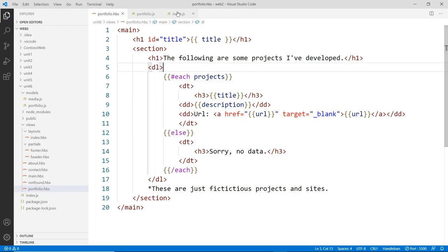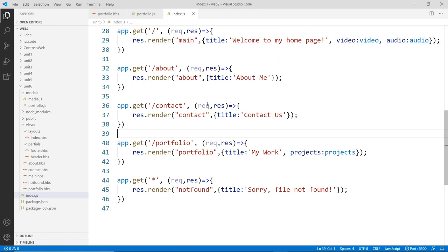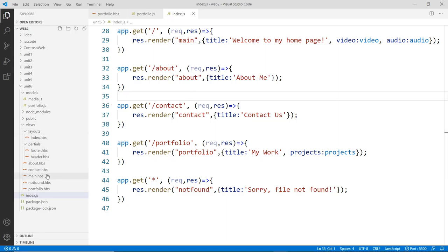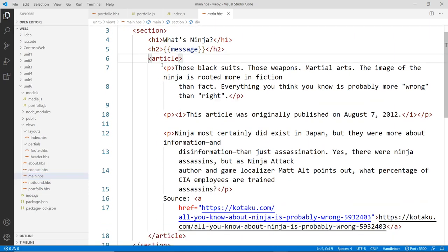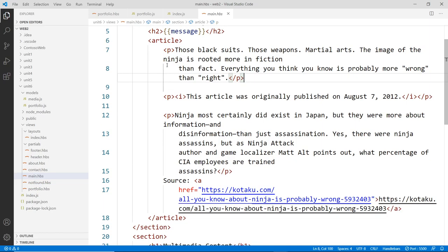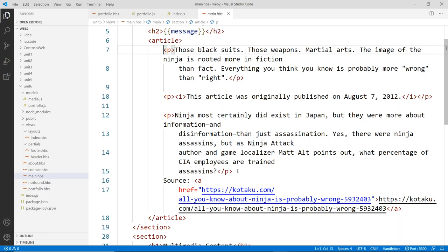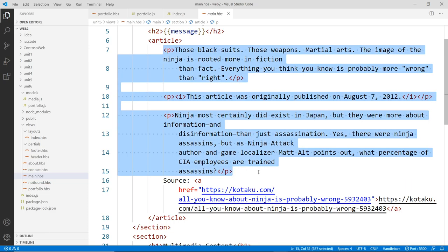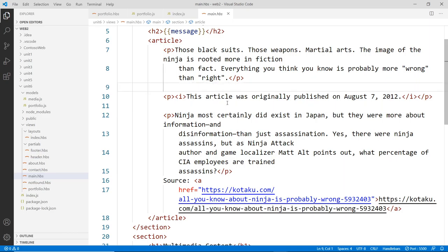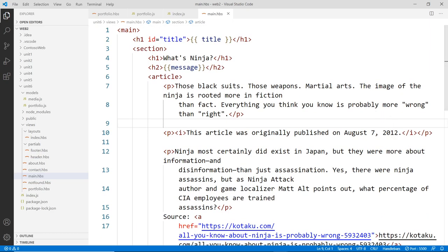That's it for this video. Templates are very powerful — you can pass data to any page. For example, you could read a text file in Node.js and loop through each line or paragraph, rendering it one at a time using {{#each}}. The whole section becomes a dynamic each block rendering content from your data source. If you have any questions, please let me know.